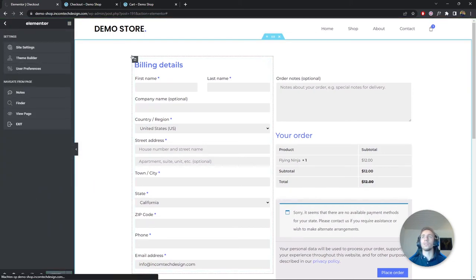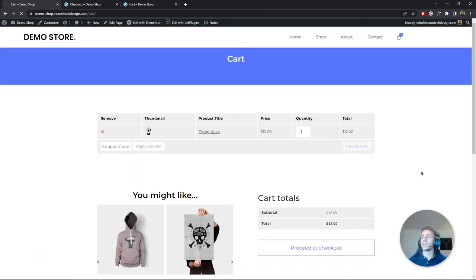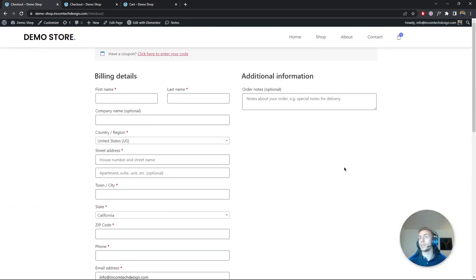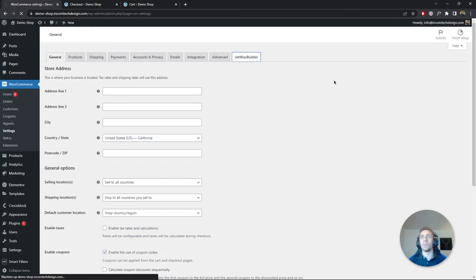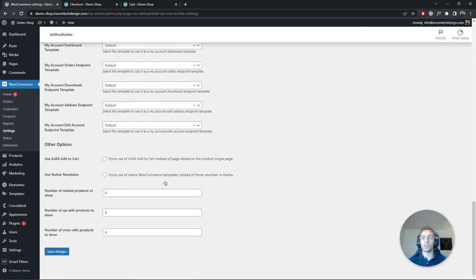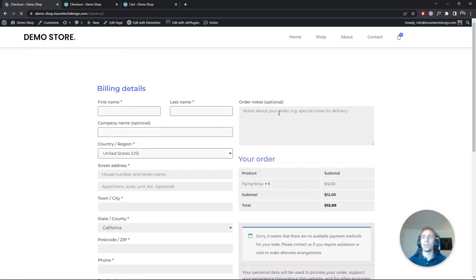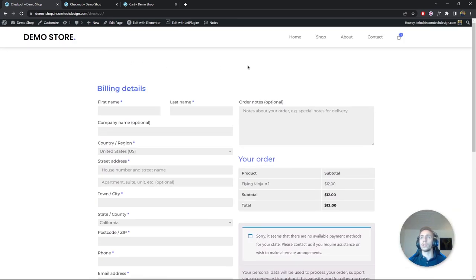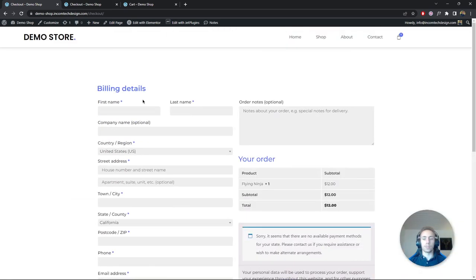If we visit the shop, add items to cart and go to checkout, we can see the template isn't applied yet. To apply it, go to the dashboard, then WooCommerce > Settings > JetWoo Builder. There you'll find the 'Custom Checkout' option — enable it and set the checkout page to the template we just created. Save the changes, visit the checkout page, and there it is — looking exactly as we designed it.